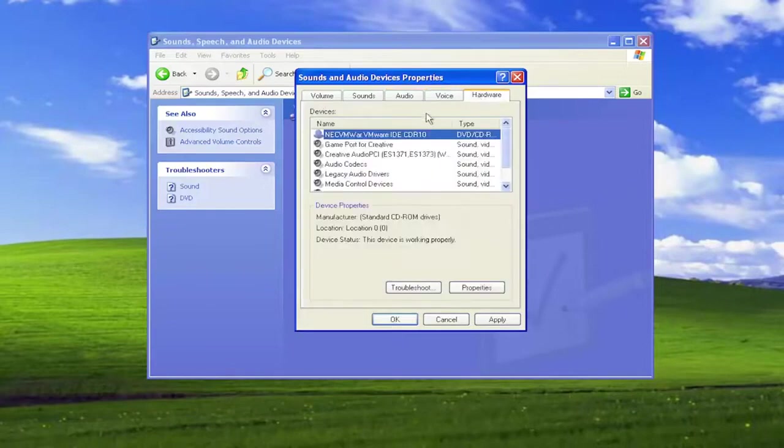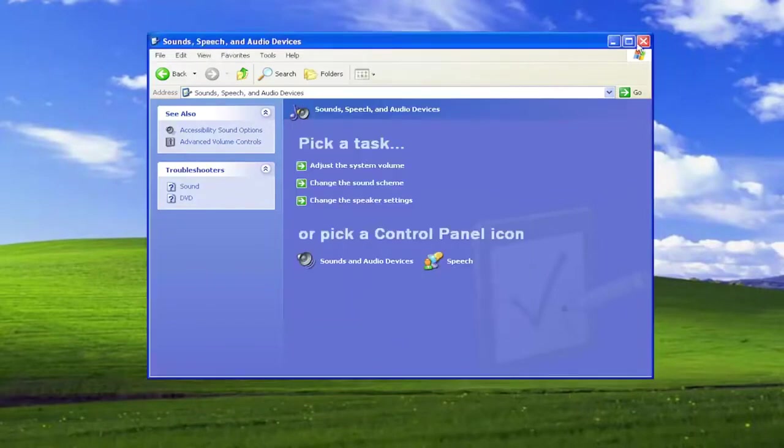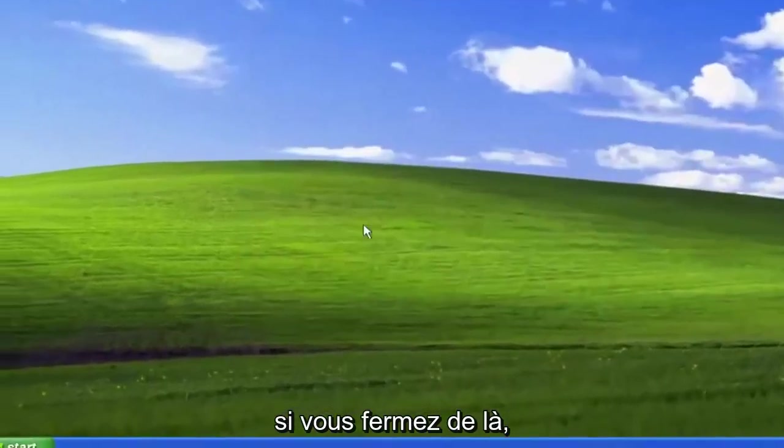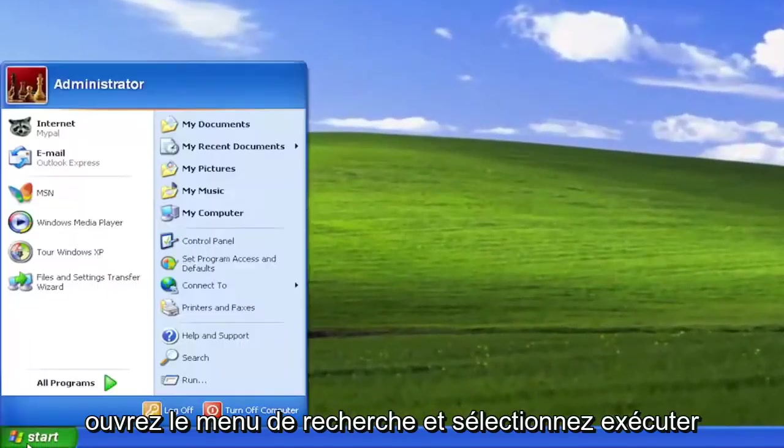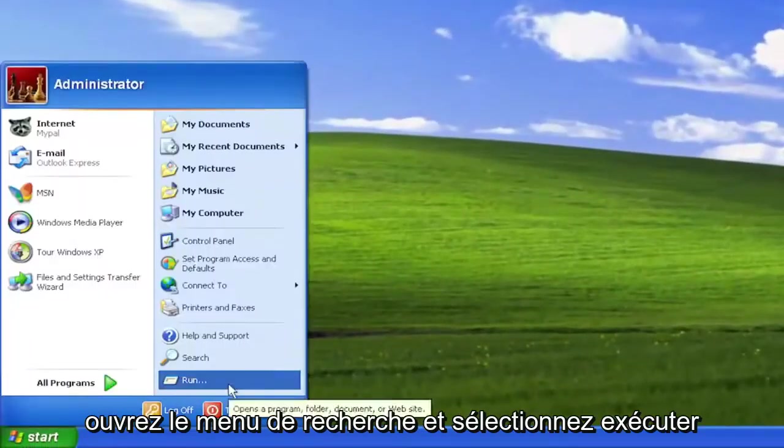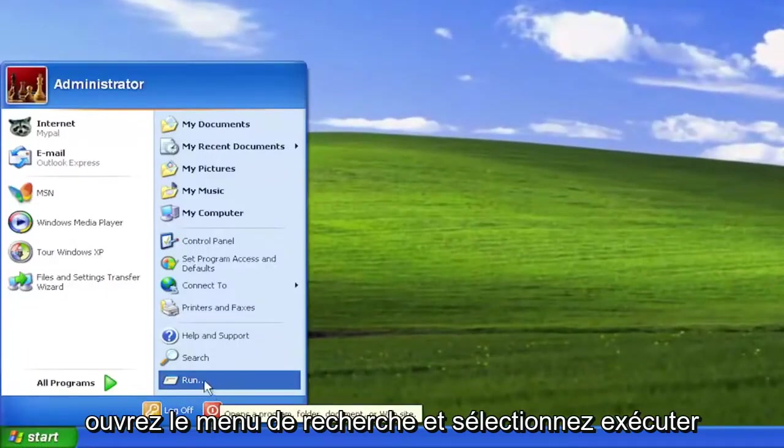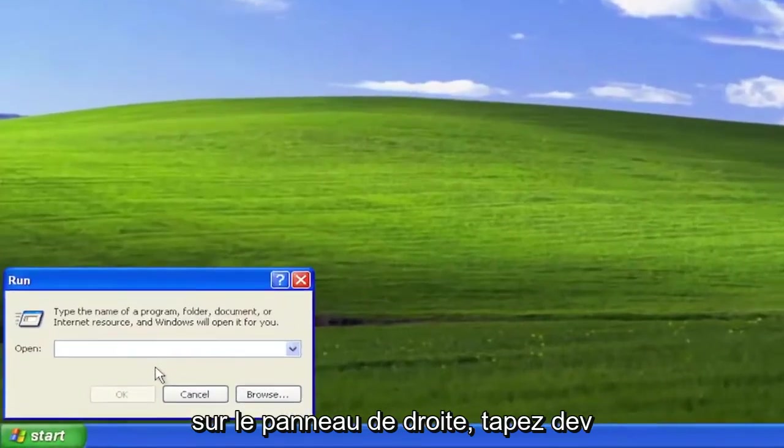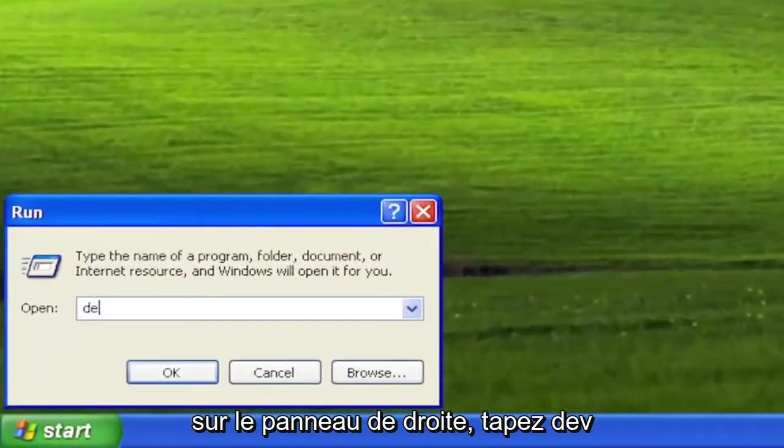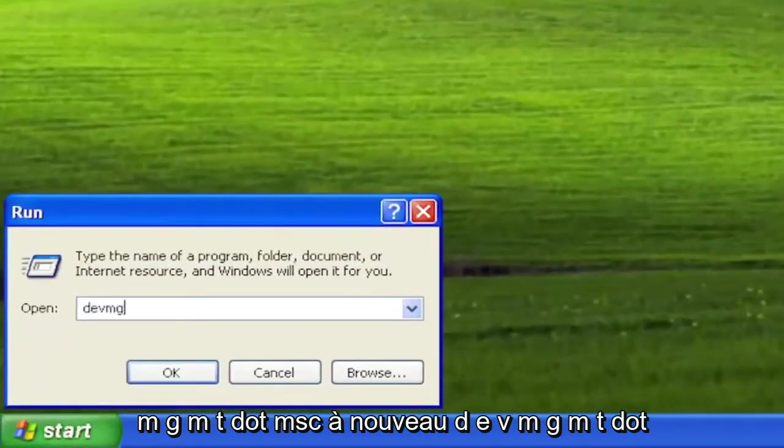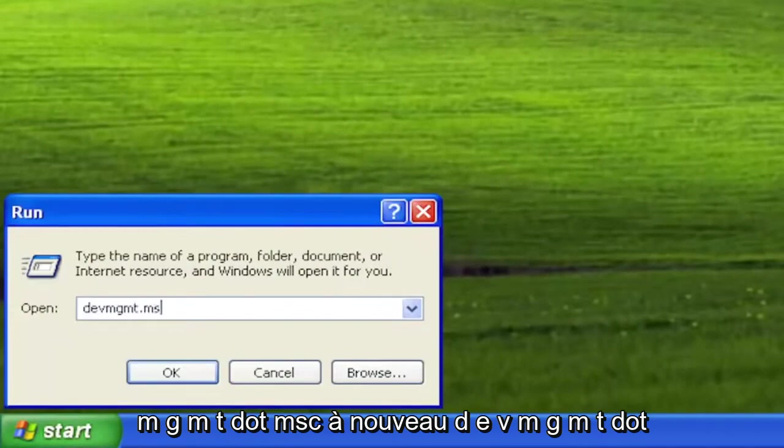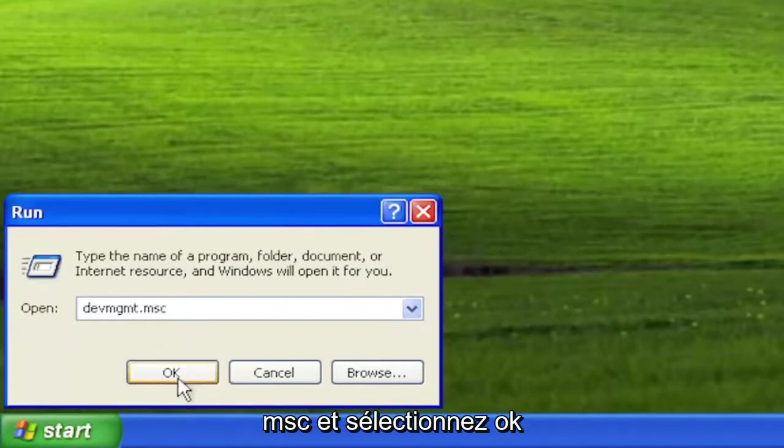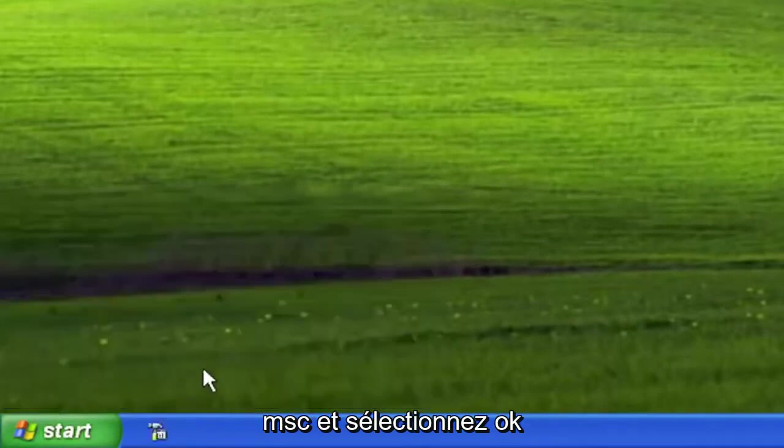And that's pretty much it, guys. That's the big stuff here. You can also, if you close out of there, open up the Start menu and select Run on the right panel. Type in DEVMGMT.MSC. Again, DEVMGMT.MSC. And select OK.